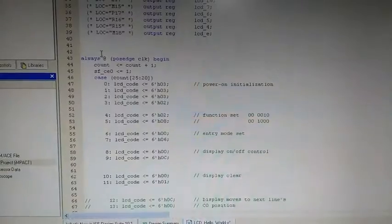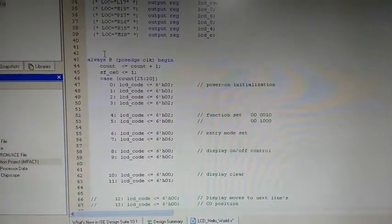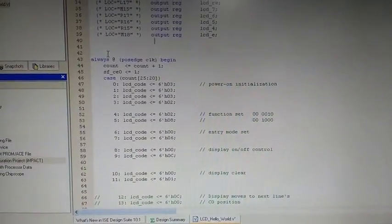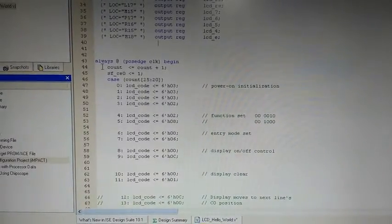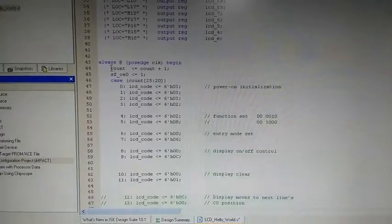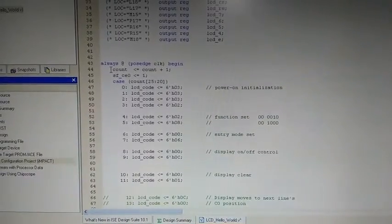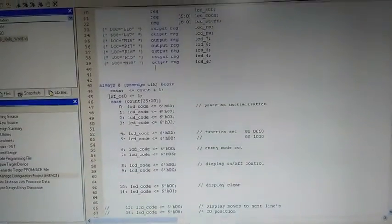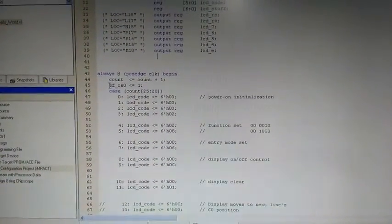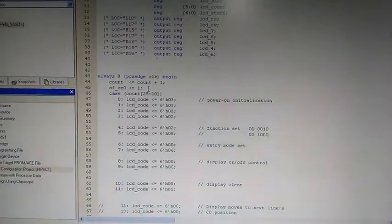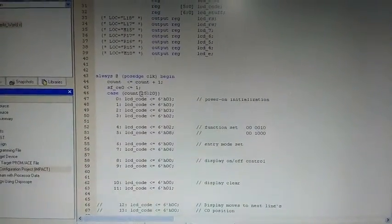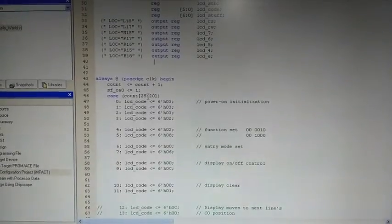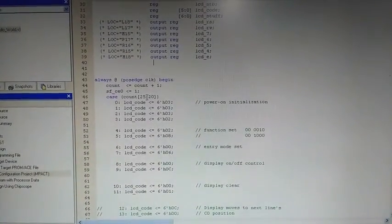This is the main part of the program in which we have defined the power on initializations, configurations and display the datas. So here is our first statement count which is used for providing the delay so that we can initialize the LCD. And then this one is Strata Flash variable which is high so that we can get the full access of LCD. In the case statement we have used the last 6-bit of count so that we can get 2 to the 6 variables or case statements.